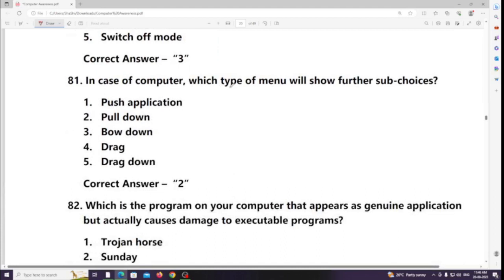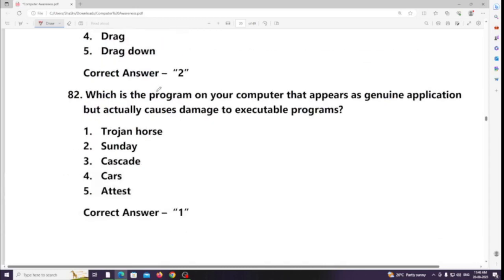In a computer, which type of menu will show further sub-choices? Answer: Pull-down menu. Which is a program on your computer that appears as a genuine application but actually causes damage to executable programs? Answer: Trojan horse.